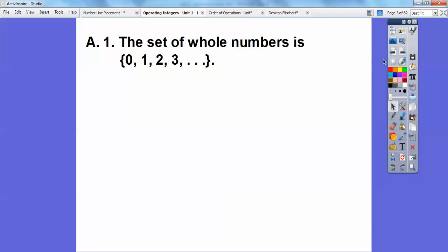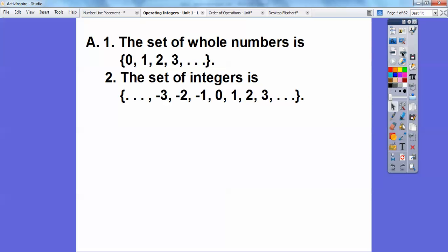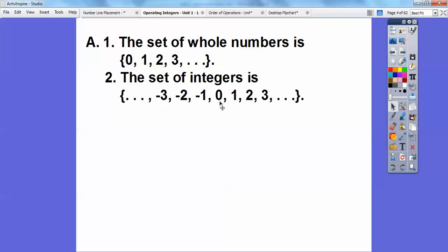Integers are whole numbers and all the negative numbers — all the negative counting numbers. The dot dot dot on the left means negative four, negative five, negative six, and so on. Remember, as you go to the left, the numbers get smaller, and when you go to the right, the numbers get bigger. So negative three is actually smaller than negative two, and negative three is smaller than zero because zero is to the right.